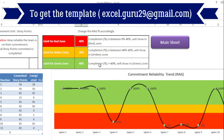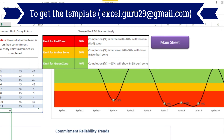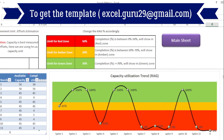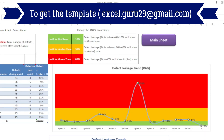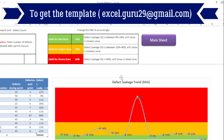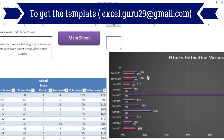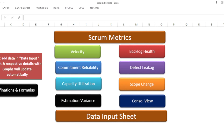In the same manner, you will find the calculations in the other sheets as well. This is the commitment reliability sheet, and the calculation is being shown here too — all details are populated automatically from the data input sheet. Once you are done, you just need to copy or drag the formula down to capture other sprint data. Next is capacity utilization, then effort estimation variance, then defect leakage — all graphs are shown in RAG format, and you can change the percentage for your red, amber, green zones as per your need. Next is scope change, where data is also fetched from the main data input sheet. This is how you can manage and maintain your scrum metrics using this dynamic and automated template.